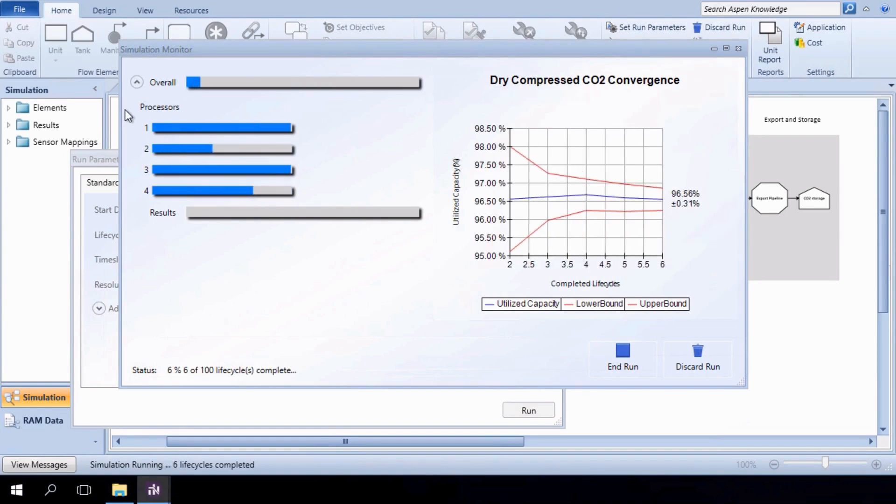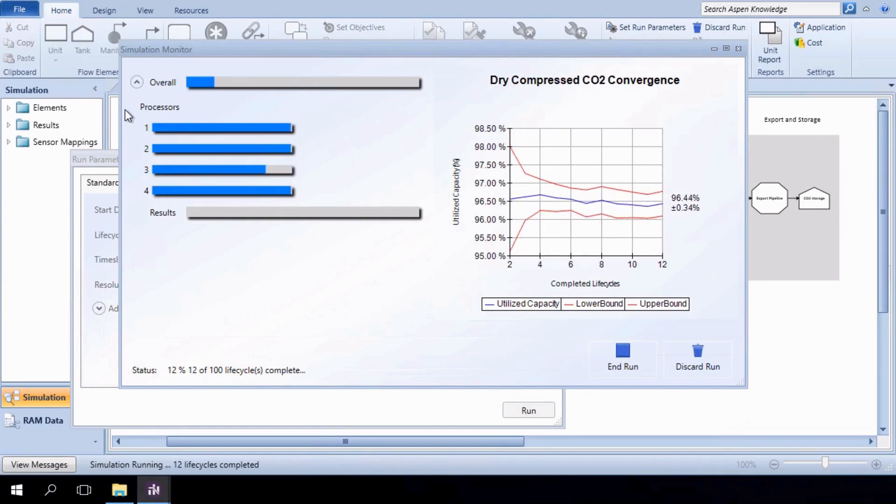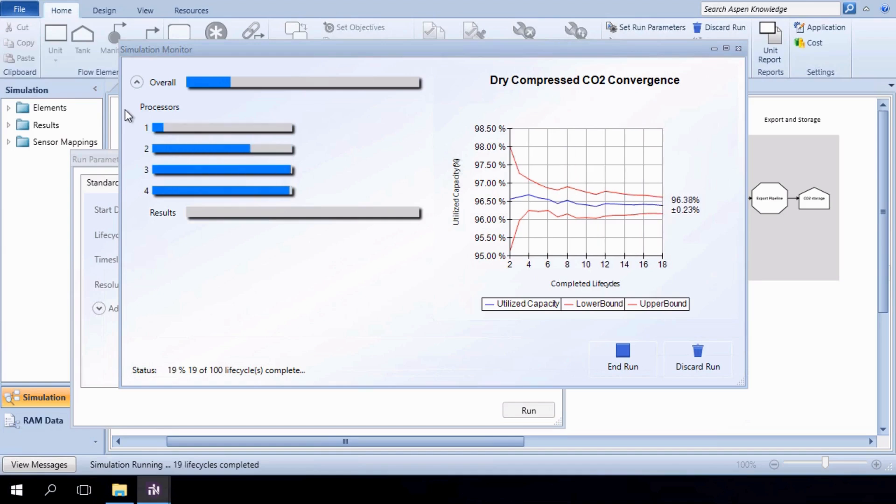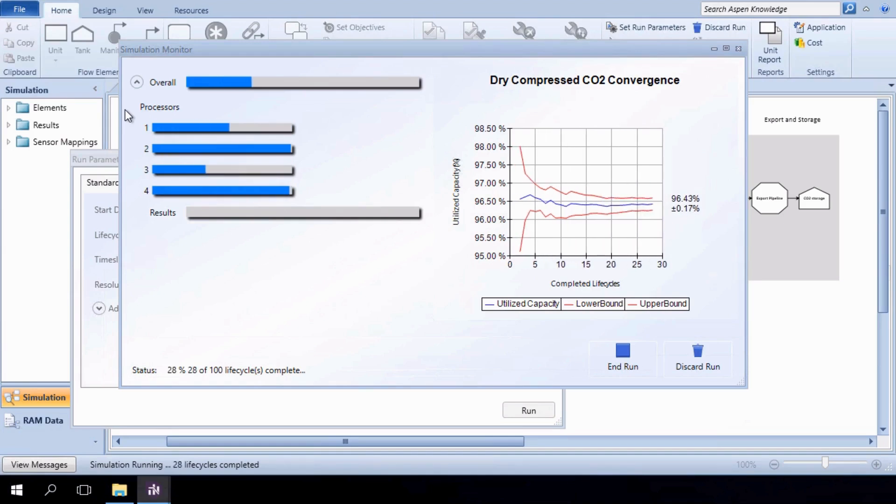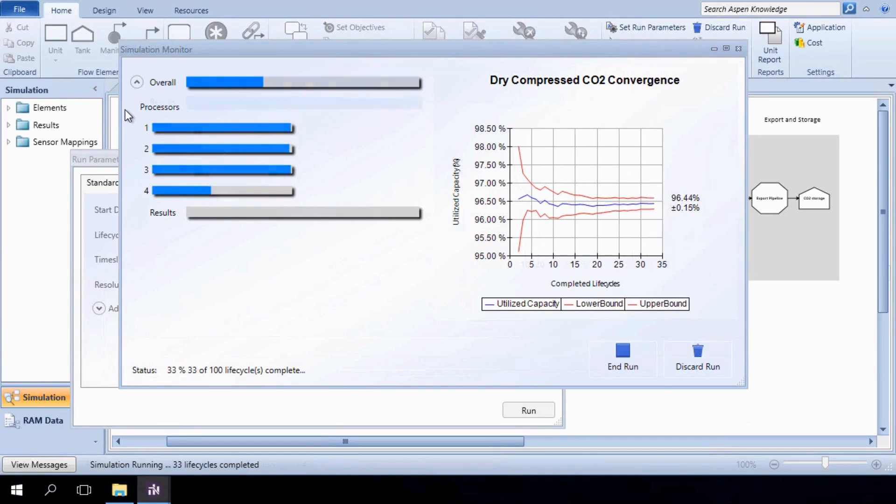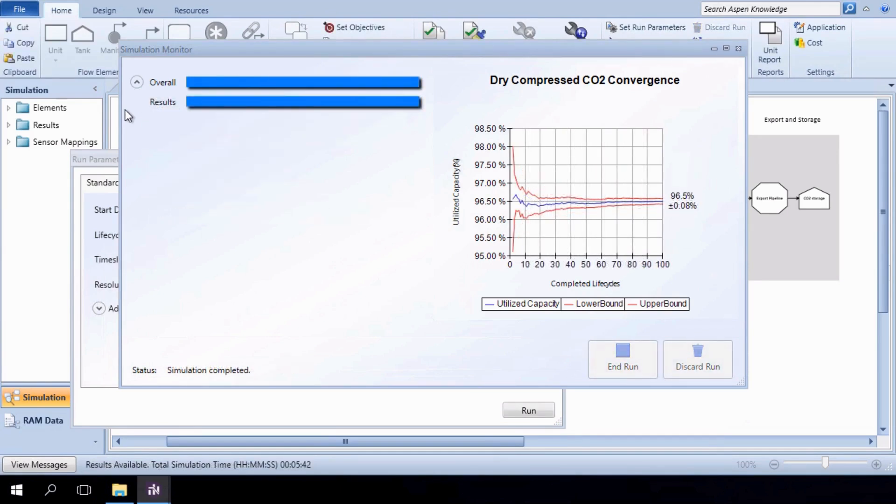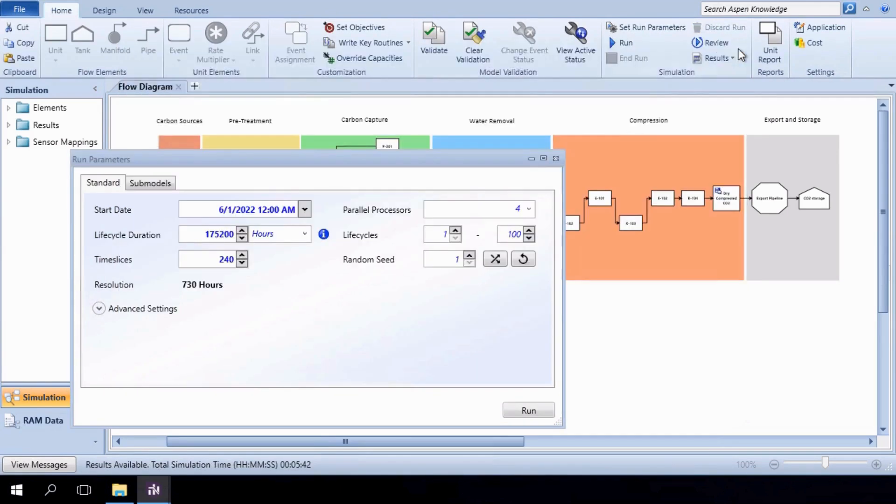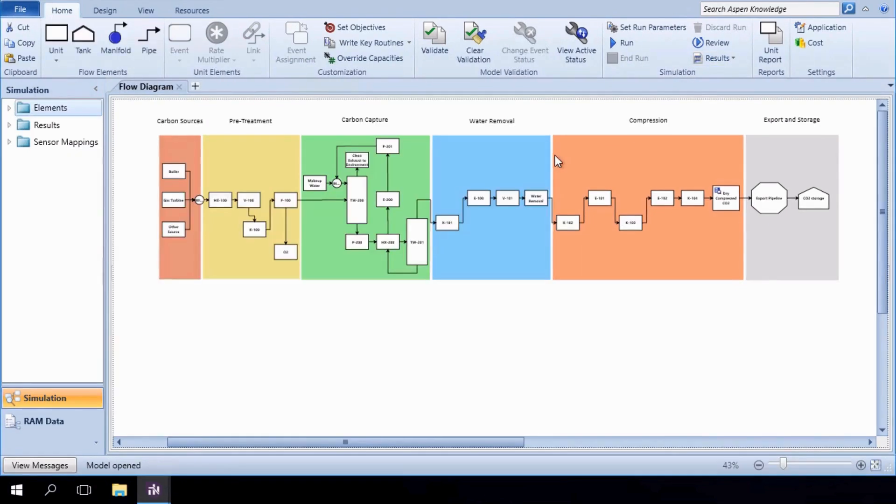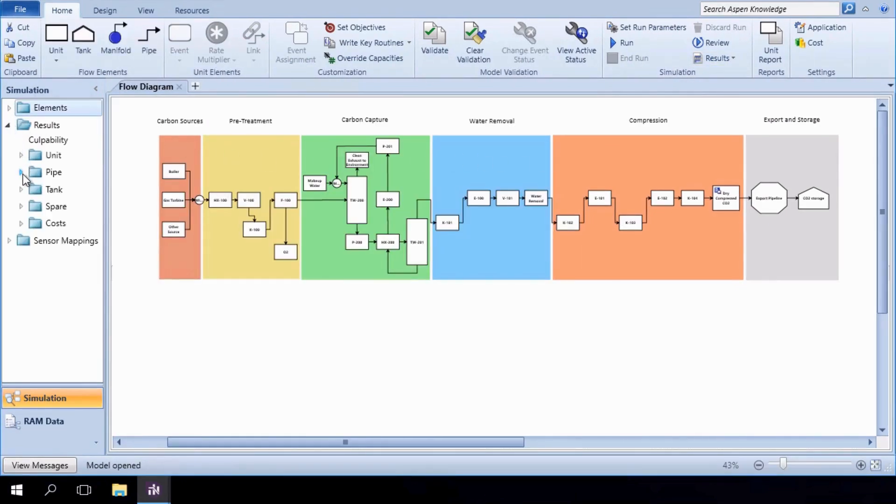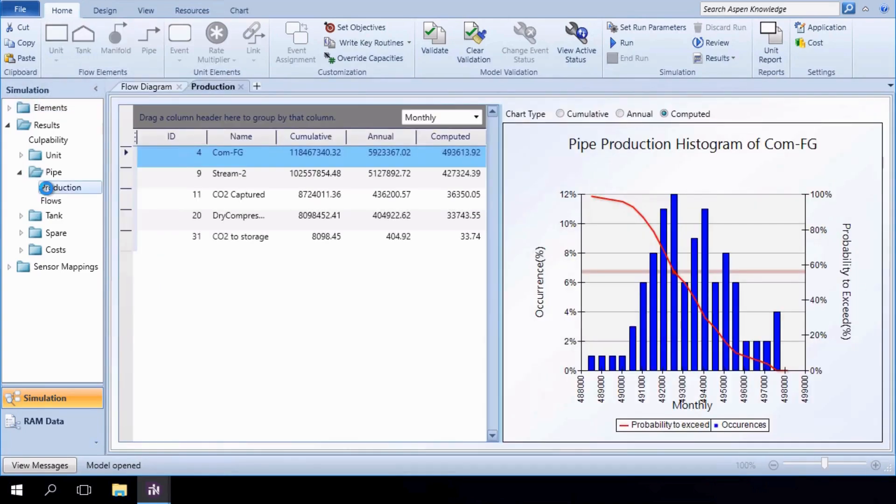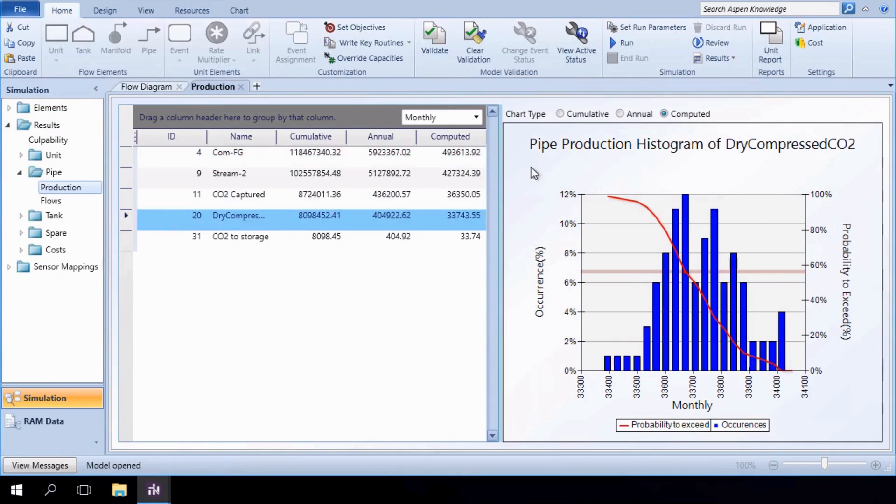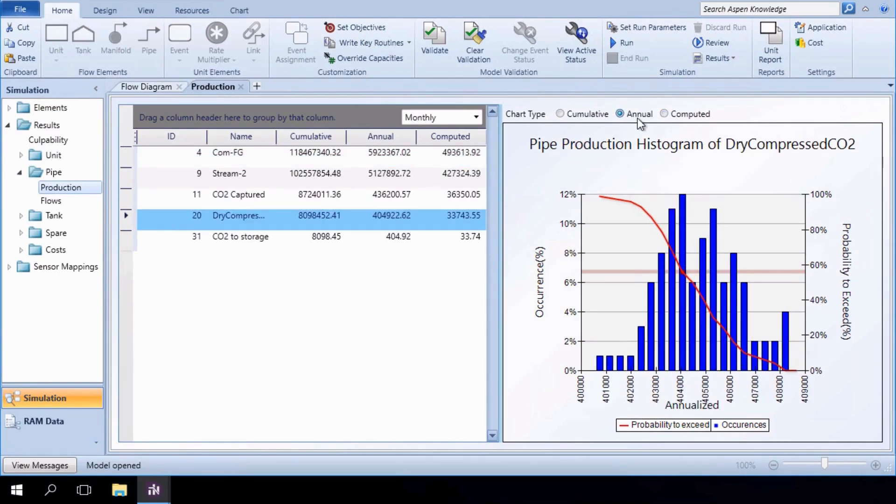As more lifecycles complete, we will see the convergence of captured dry-compressed carbon expressed in relative terms to the system's nominal capacity. When the run has completed, open the results and navigate to the Pipe Production tab. Toggle the histogram view so that data is displayed on an annual basis. It is apparent that the base case falls short of the production target, having only captured 404,923 tons per year of carbon.